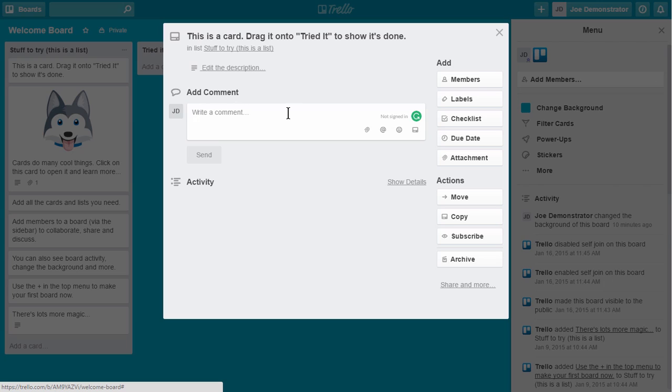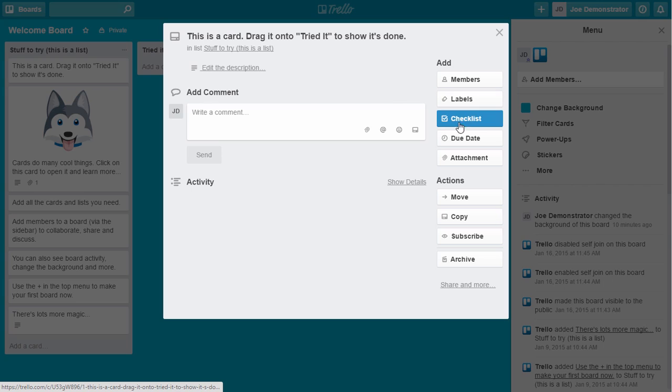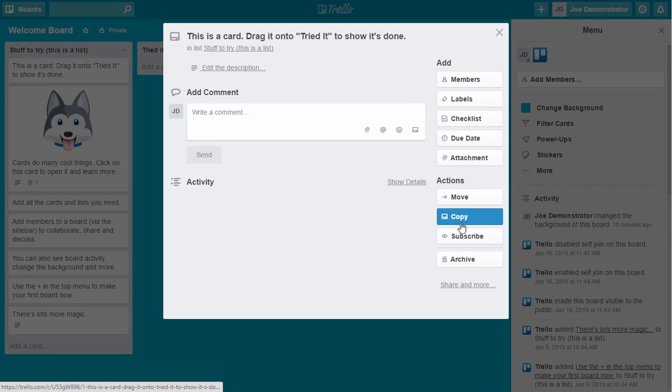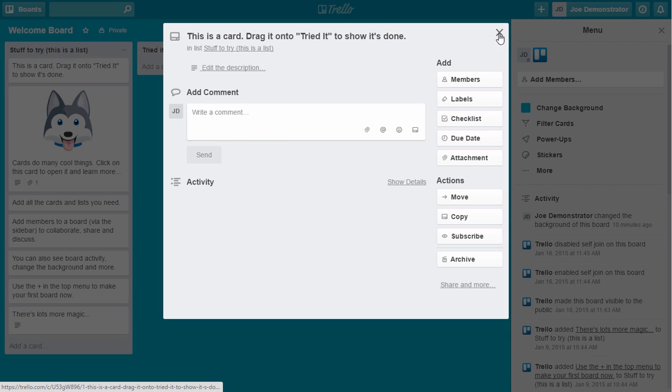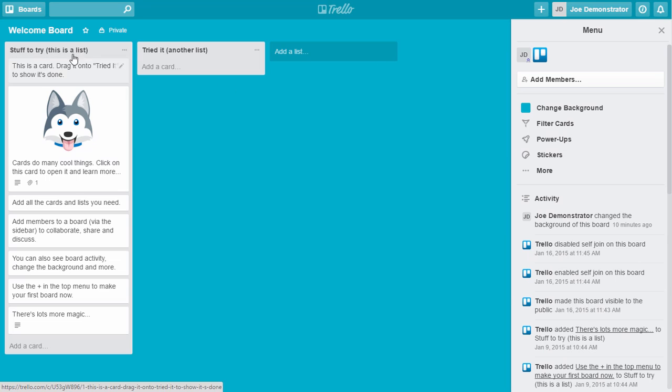So like you can have conversations, you can assign members, add labels and checklists and due dates and all that. So it's all pretty straightforward. The cards are kind of where you manage the little individual tasks at a more granular level, and then the cards are just going to show up on your list.